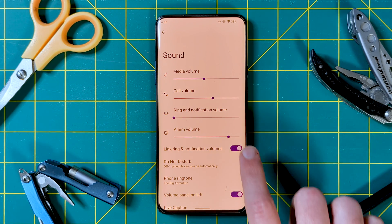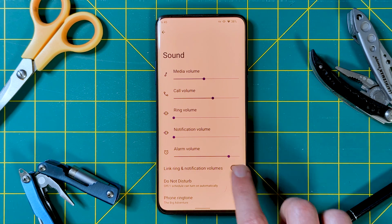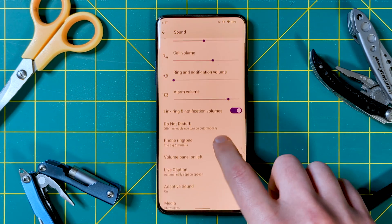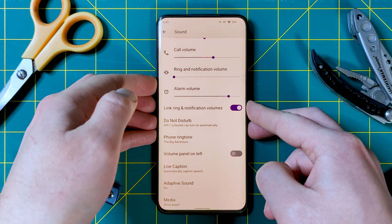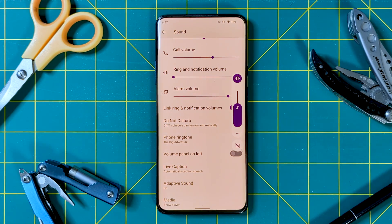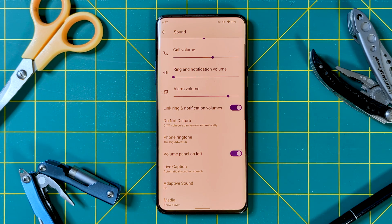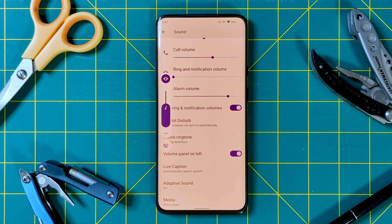Which brings us to the sound menu. Not much here, but it does add a toggle to unlink the ringer and notification volumes if you don't like them combined, and also the ability to change the volume slider to the left side of the screen, which better aligns with the location of the actual physical buttons.